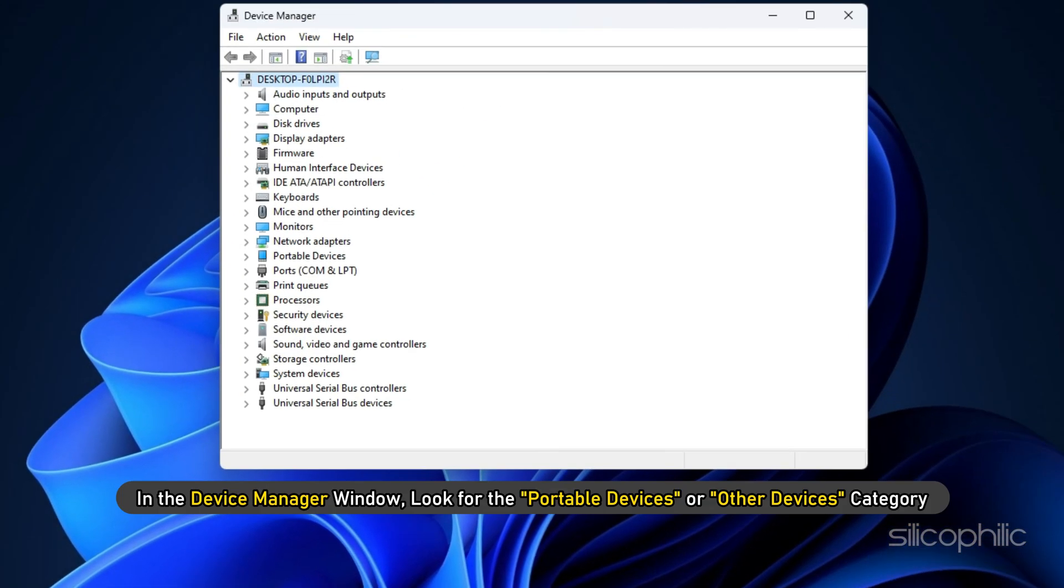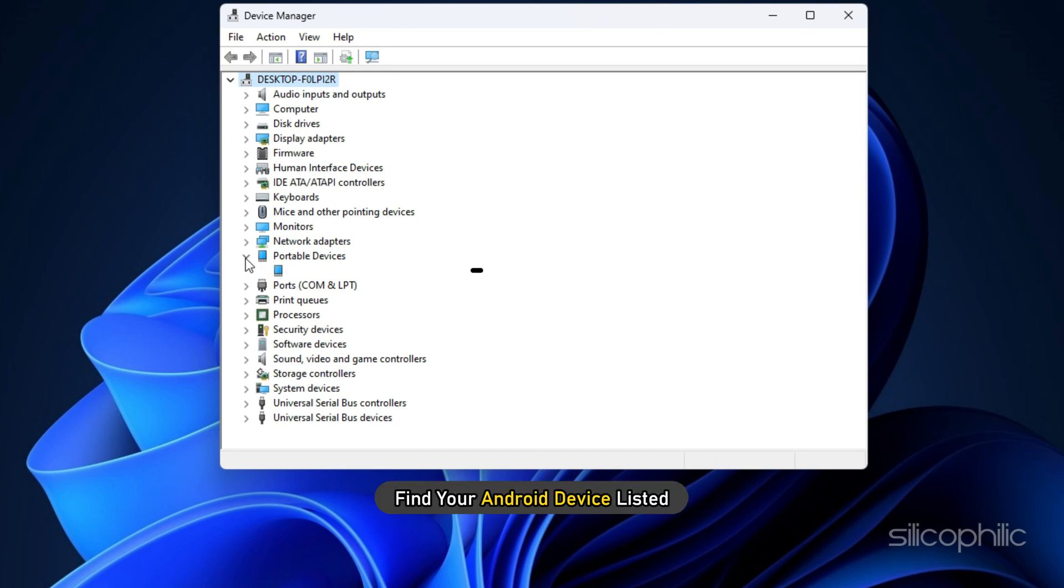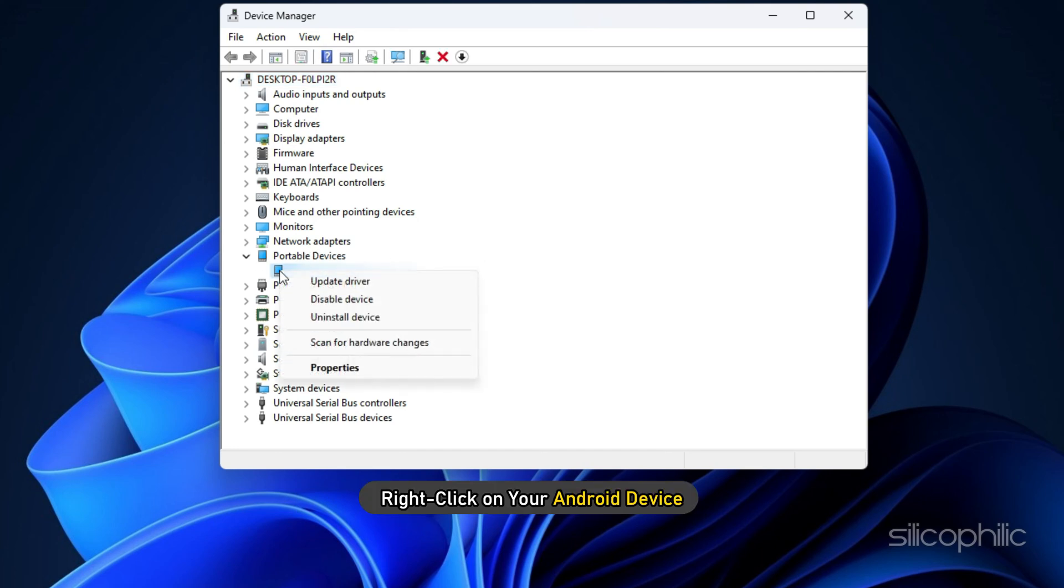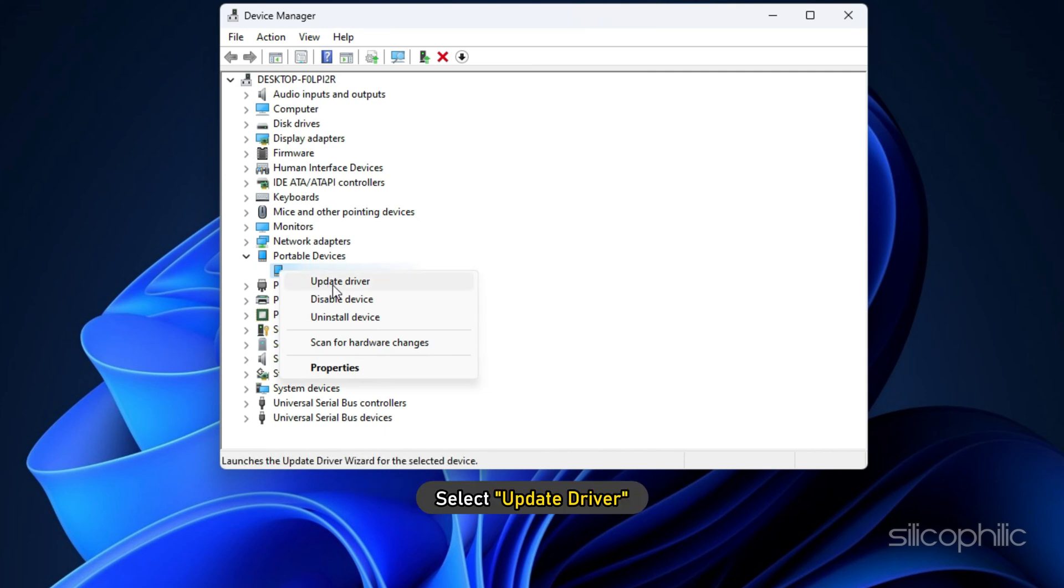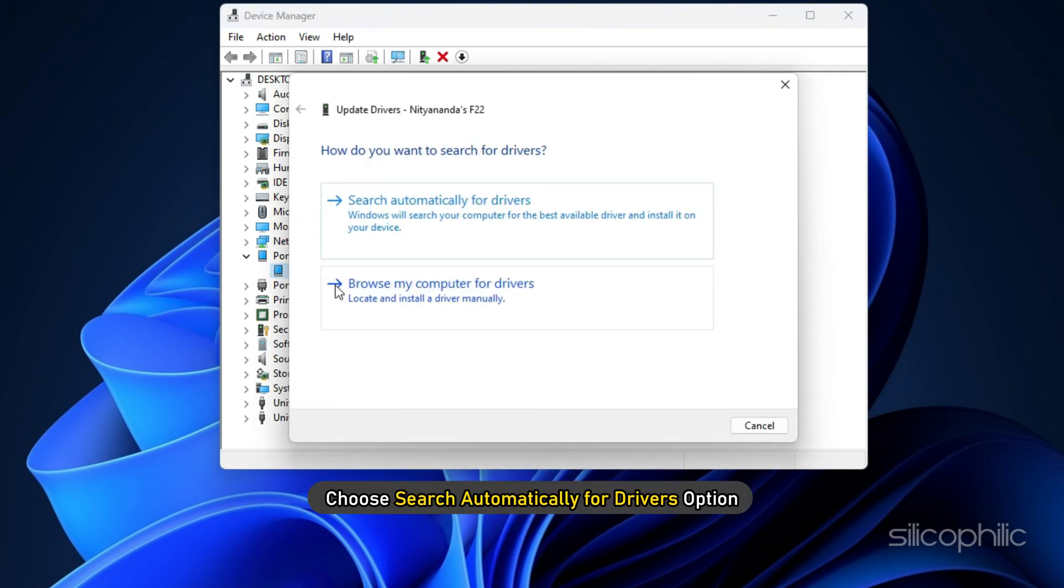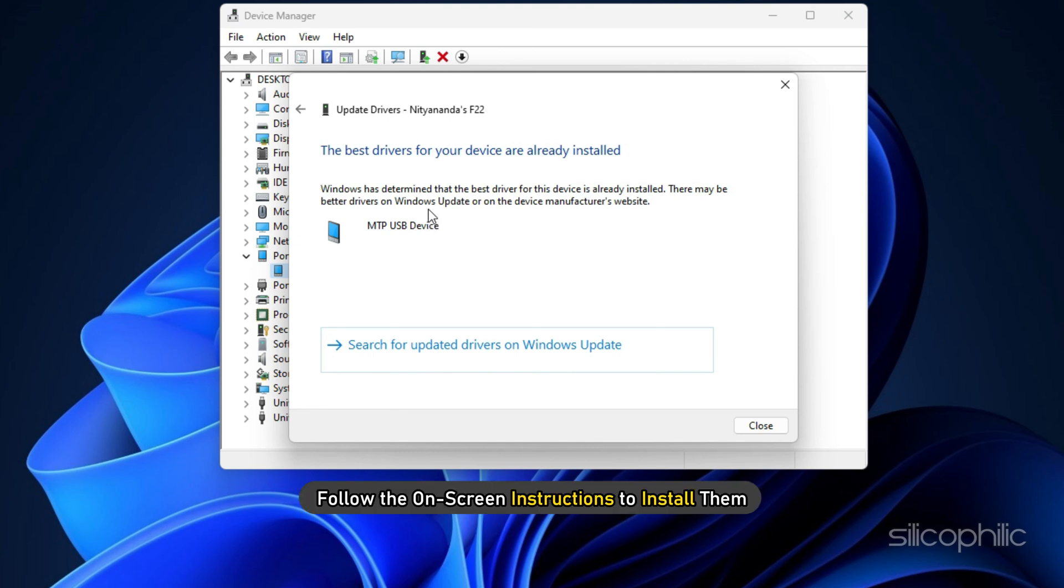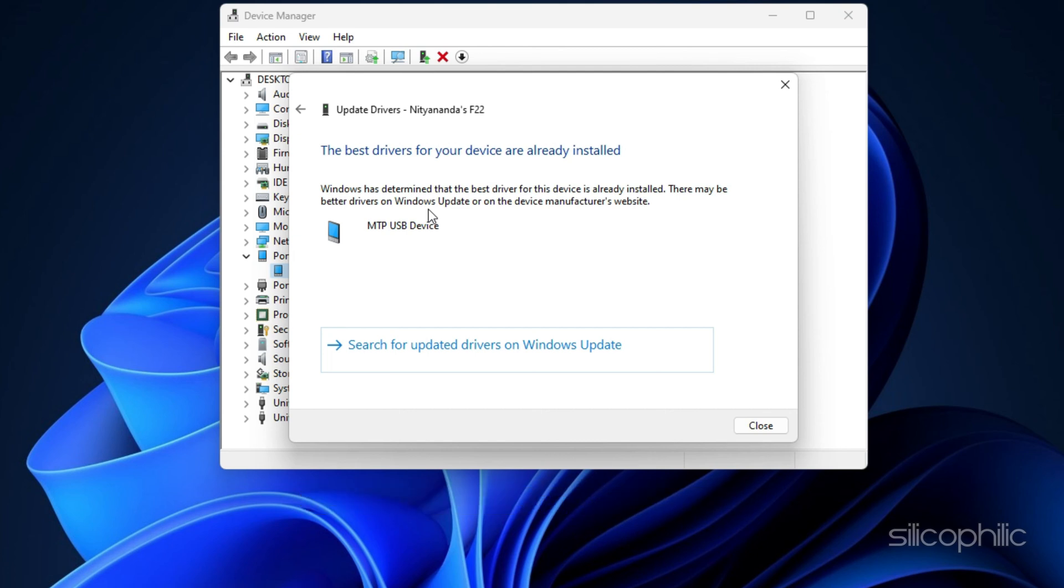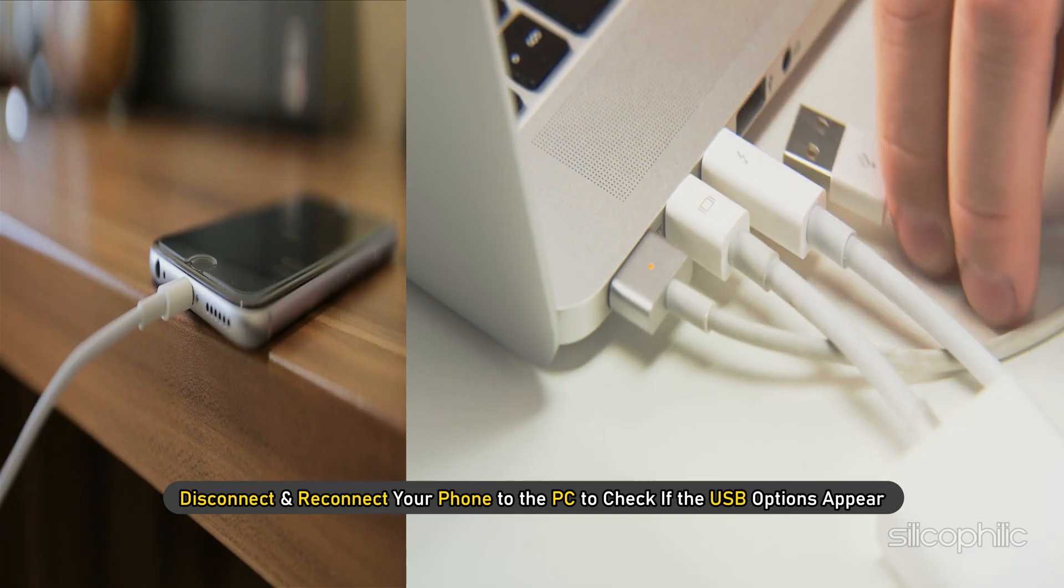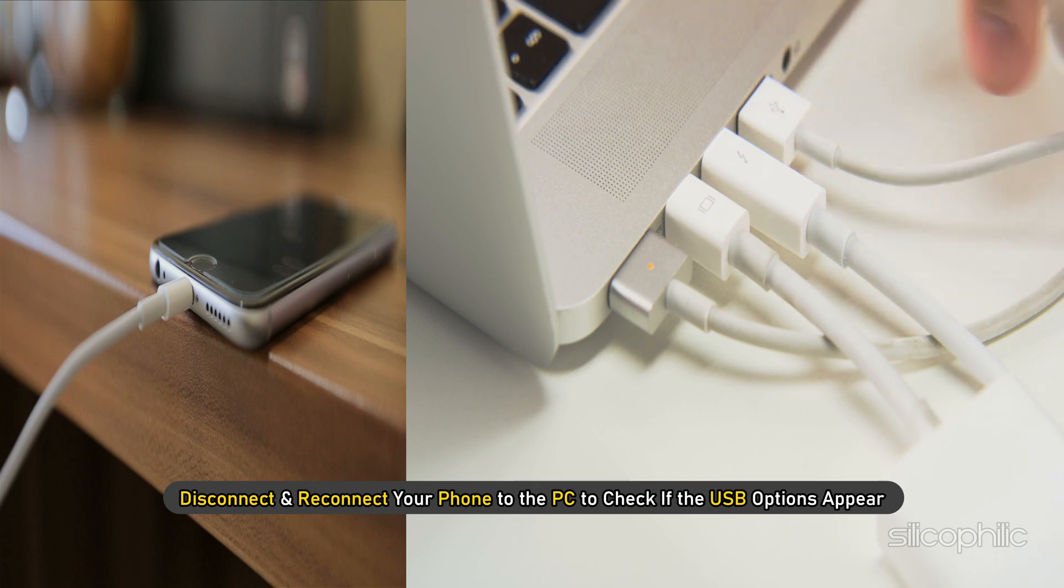In the Device Manager window, look for the Portable Devices or Other Devices category. Expand the category and find your Android device listed. Right-click on your Android device and select Update Driver. Choose Search Automatically for Drivers option. If any updates are found, follow the on-screen instructions to install them. Once the update is complete, disconnect and reconnect your phone to the PC to check if the USB options appear.